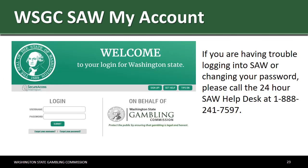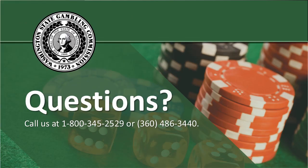If you are having trouble logging into SAW or changing your password, please call the 24-hour SAW help desk at 1-888-241-7597. If you have any further questions after signing up for SAW, please feel free to give us a call at 1-800-345-2529 or 360-486-3440.